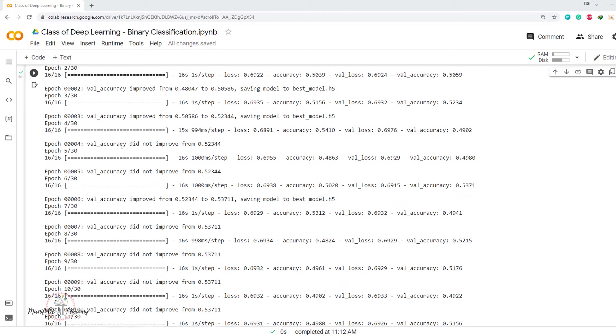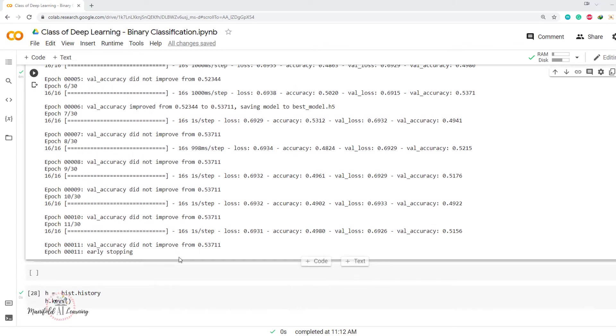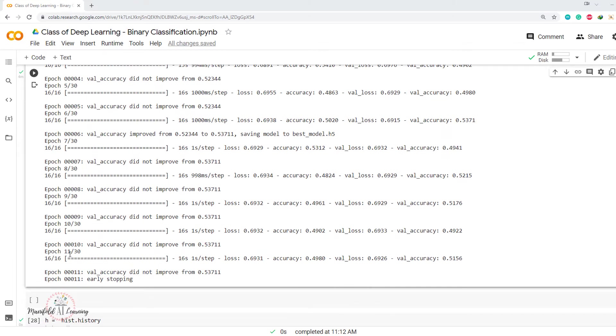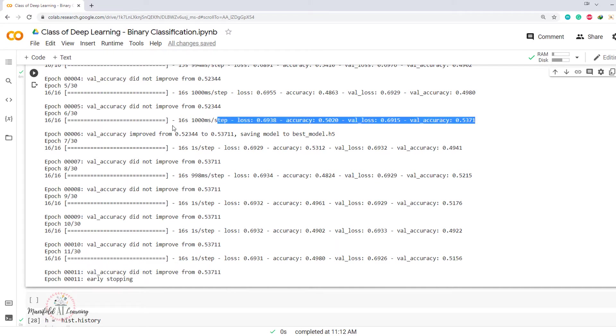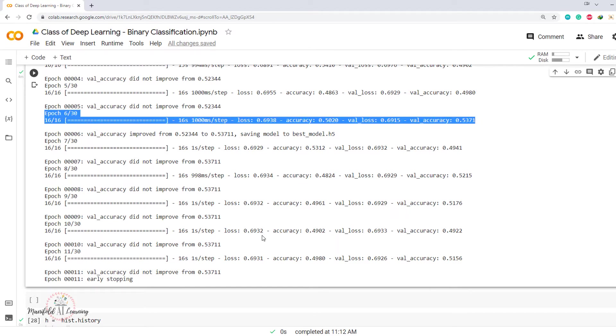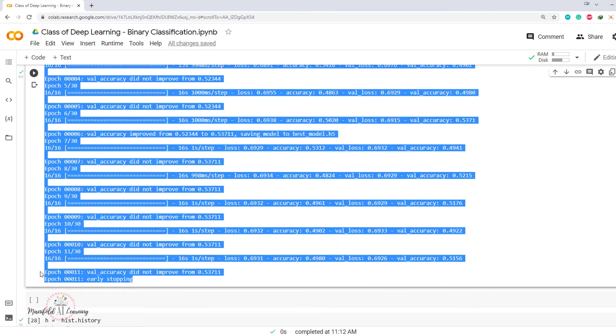Now if I come down to the results from the last session, this is what I got. By the end of the 11th epoch, the validation accuracy was 0.51. I have a message that says validation accuracy did not improve from 53% which I had got at the 6th epoch. And because it did not improve for 5 epochs continuously, it is performing the early stopping.